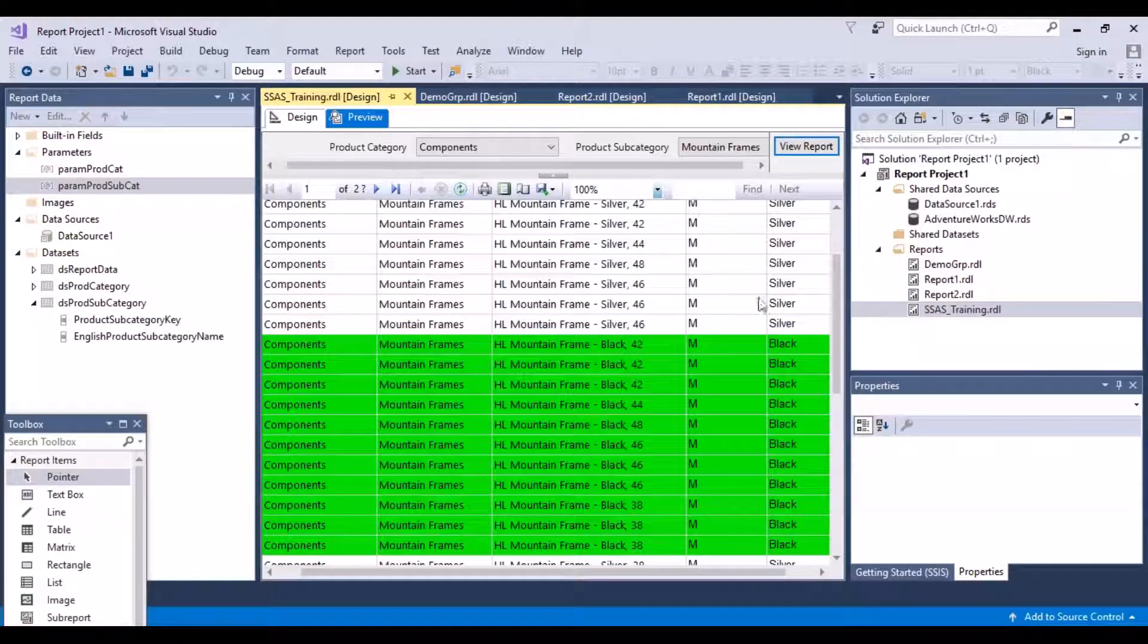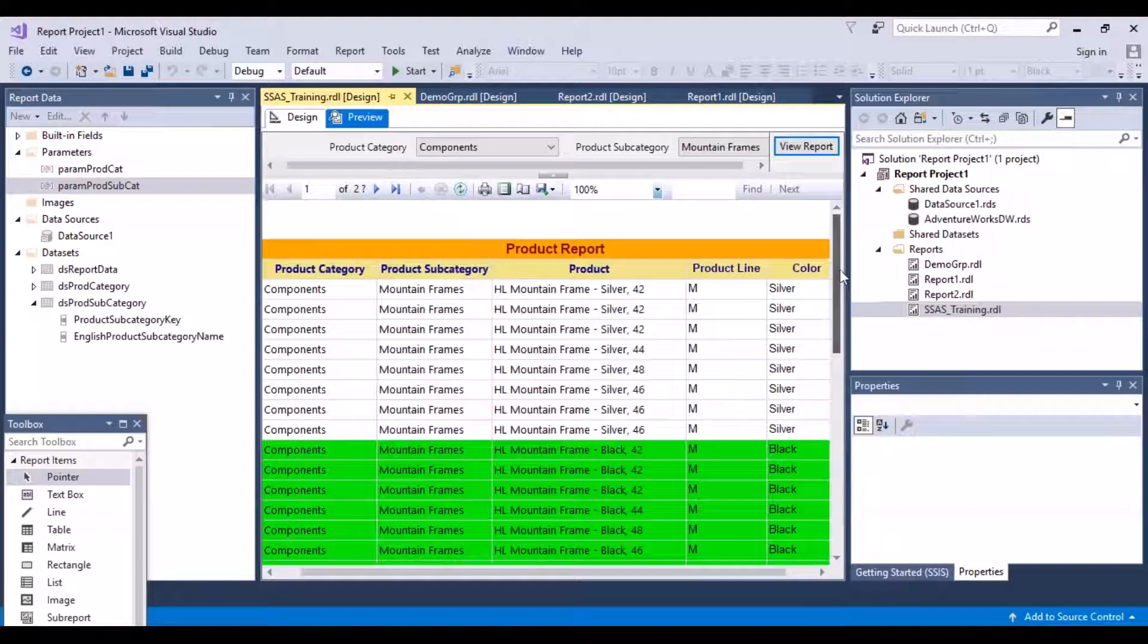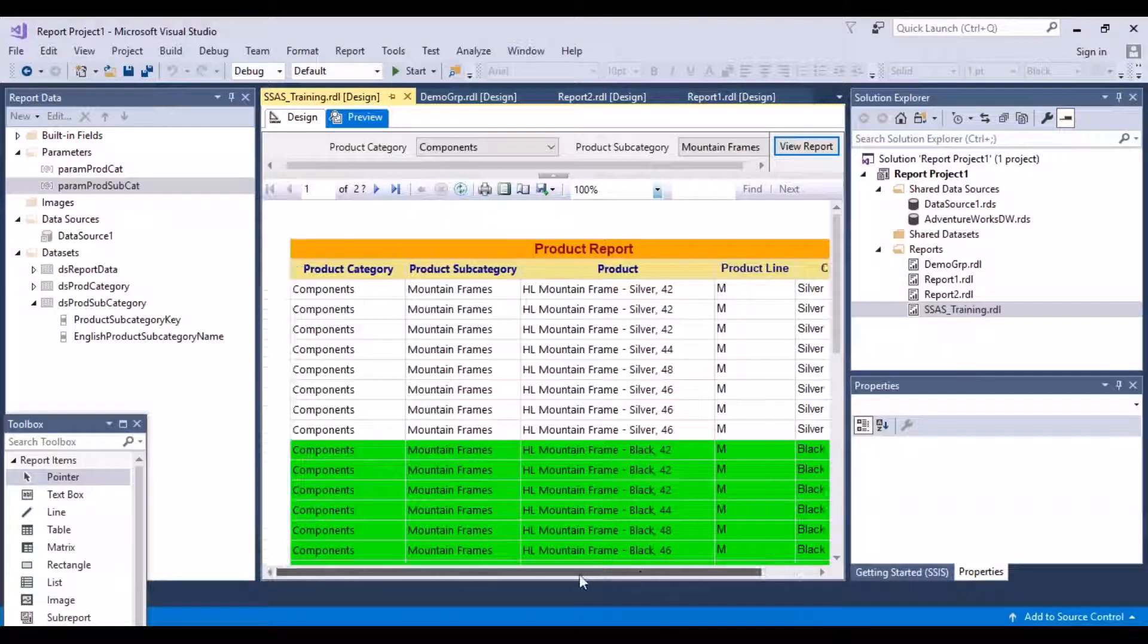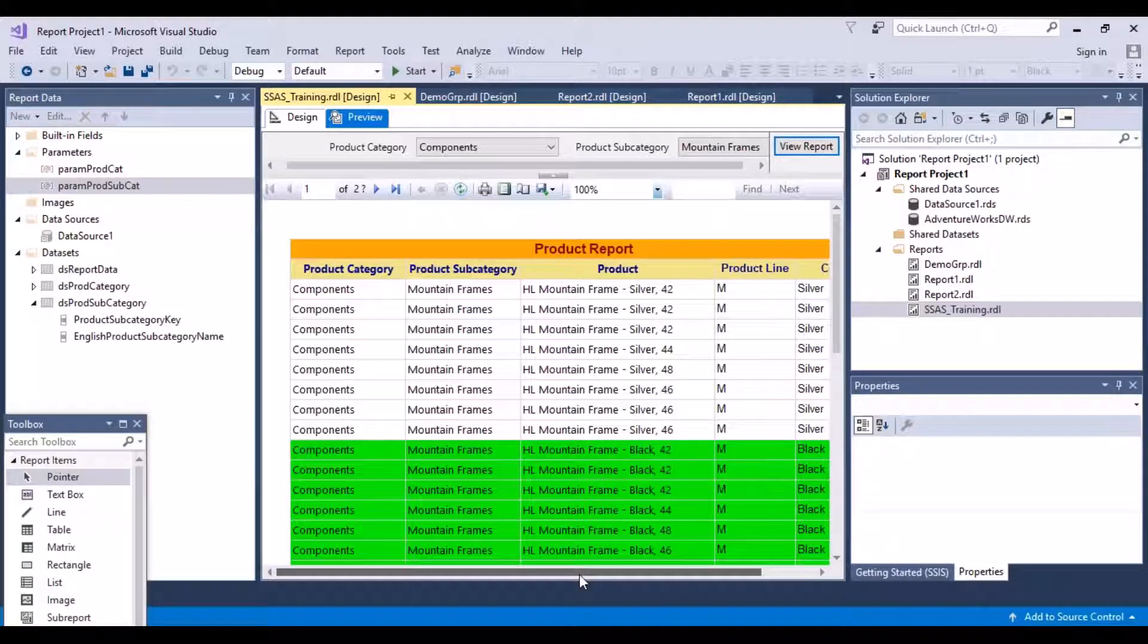So now we can see that anything which has a color of black has been highlighted in green. And the others are still white. So this is known as conditional formatting. It's a good way to catch the eye of the business user.